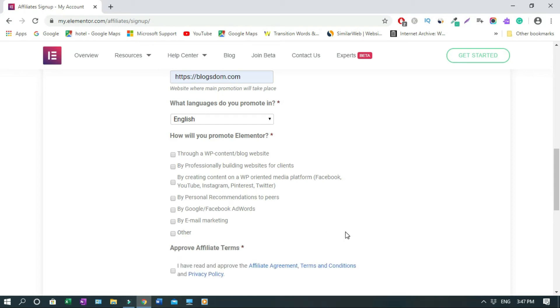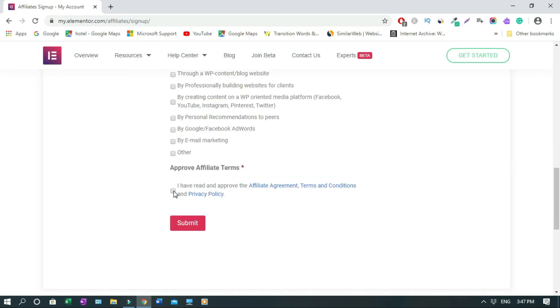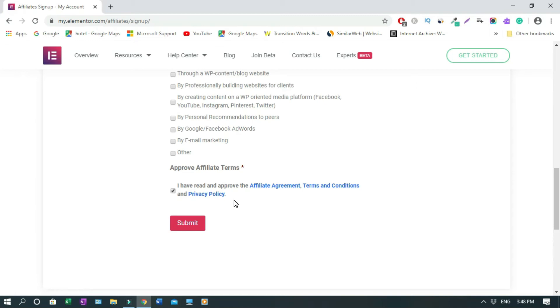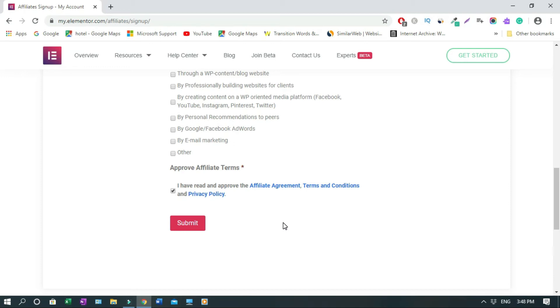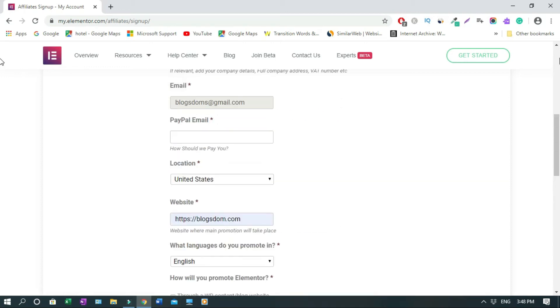So when you are done, then you check: I have read and approved the affiliate agreement, terms and condition and privacy policy. Then you click on submit. You will receive an email from Elementor Affiliate Manager. So you have to go back to your email. That's the email that you use to register this. Now I'm going to hop into my email address and I will show you how it works.